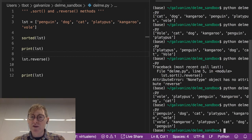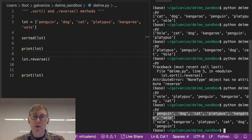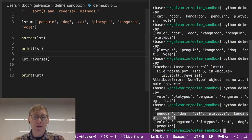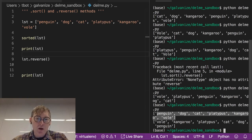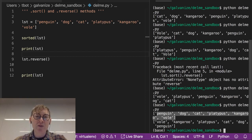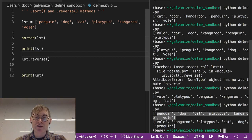We see the original list: penguin, dog, cat, platypus, kangaroo, bull. That's not sorted at all, right? Because we have not actually changed lst.